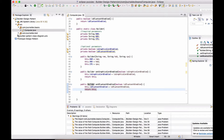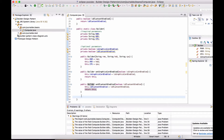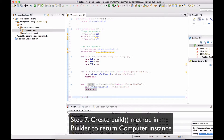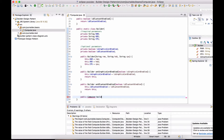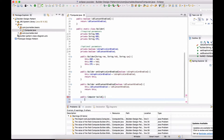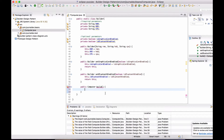The final step for the Builder class is to provide a method that will be used to get the instance of Computer. Usually this method is named build(). It will return a Computer, and here we will use the Computer constructor, passing the builder instance.